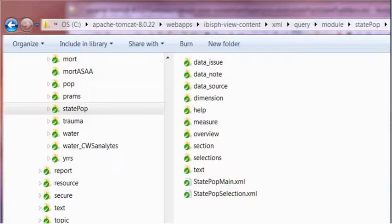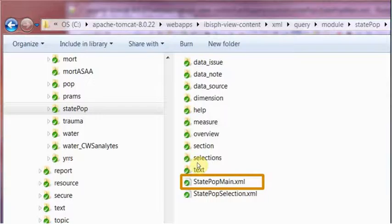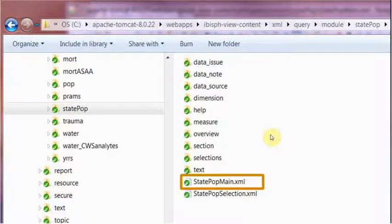The other file in that folder is the module XML file. Module XML is a generic name for this type of file. This one is named StatePopMain.xml, but you will hear me refer to this type of file as a module XML file. It's the main file that creates the Query Builder page. It uses the files from the other subfolders in the module folder by including them in the code. More on that a little later.